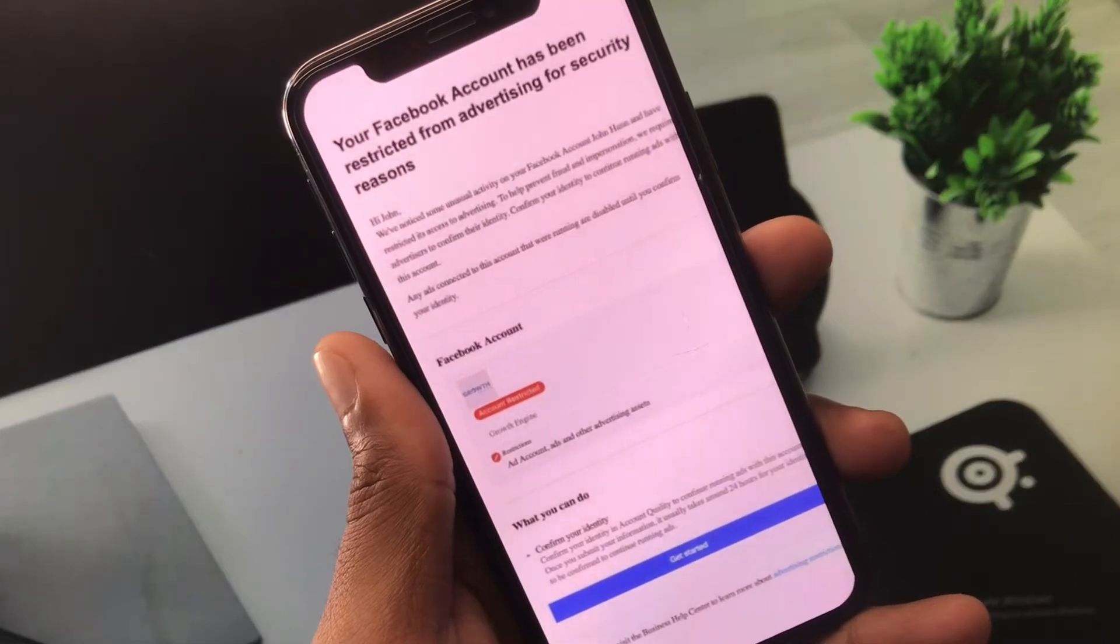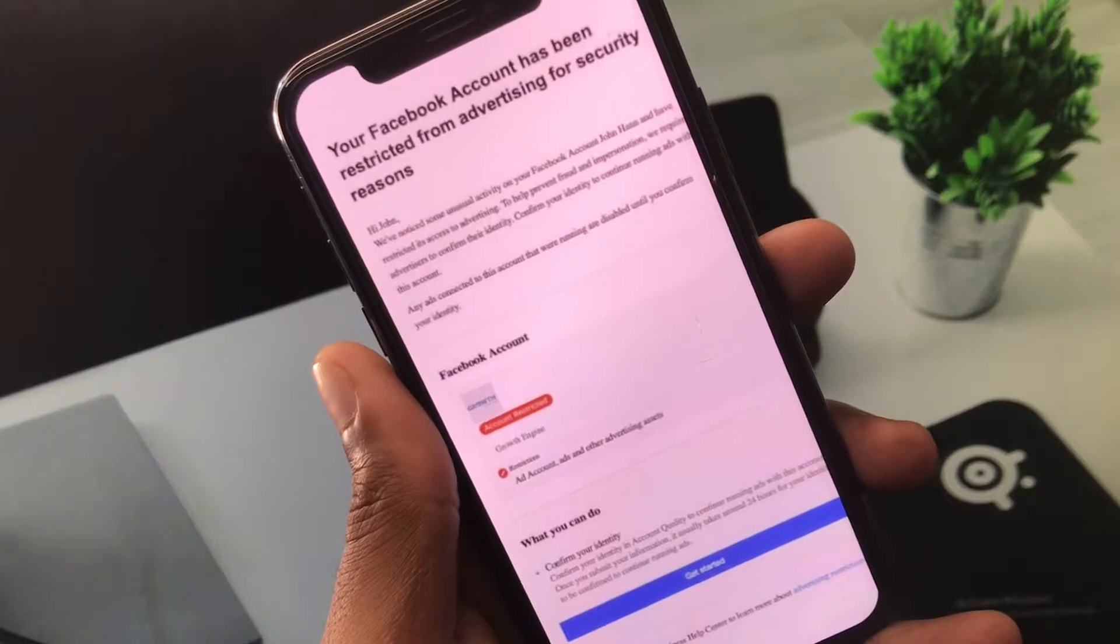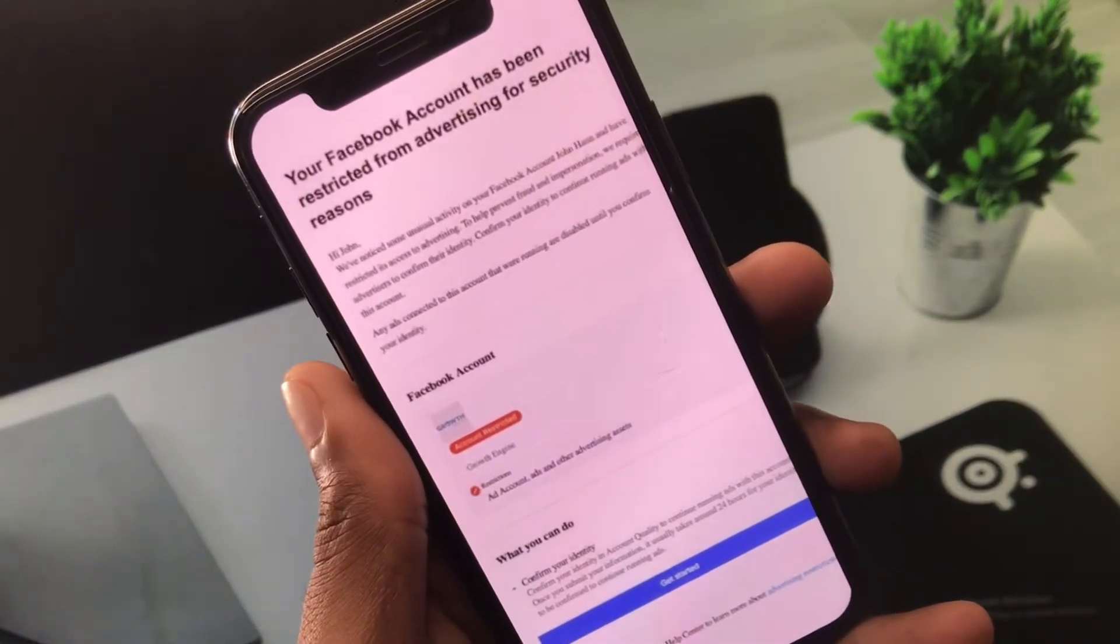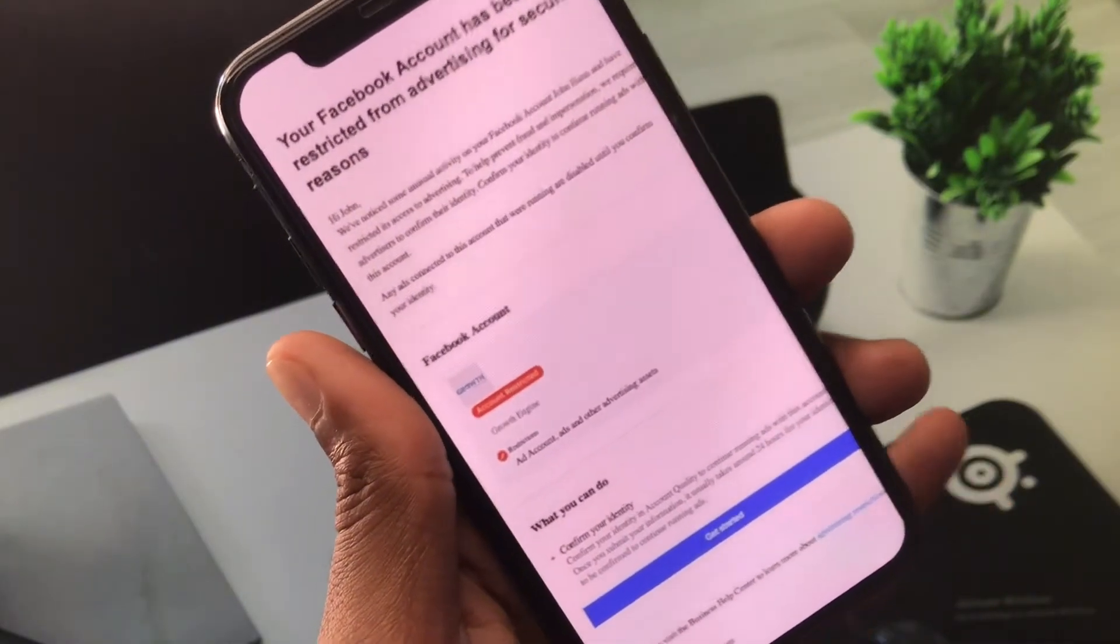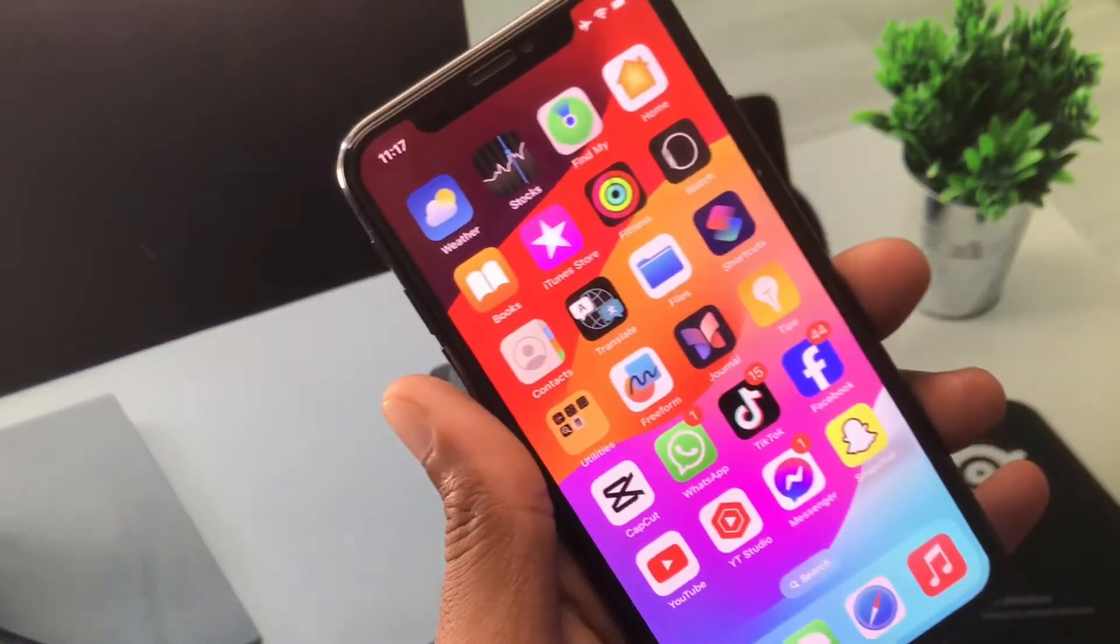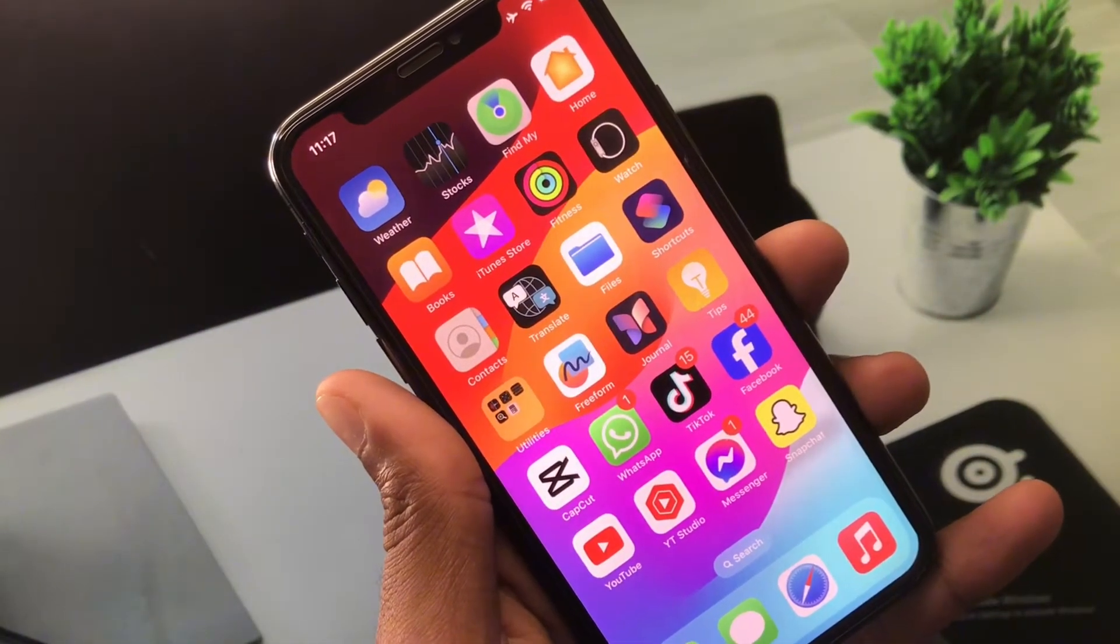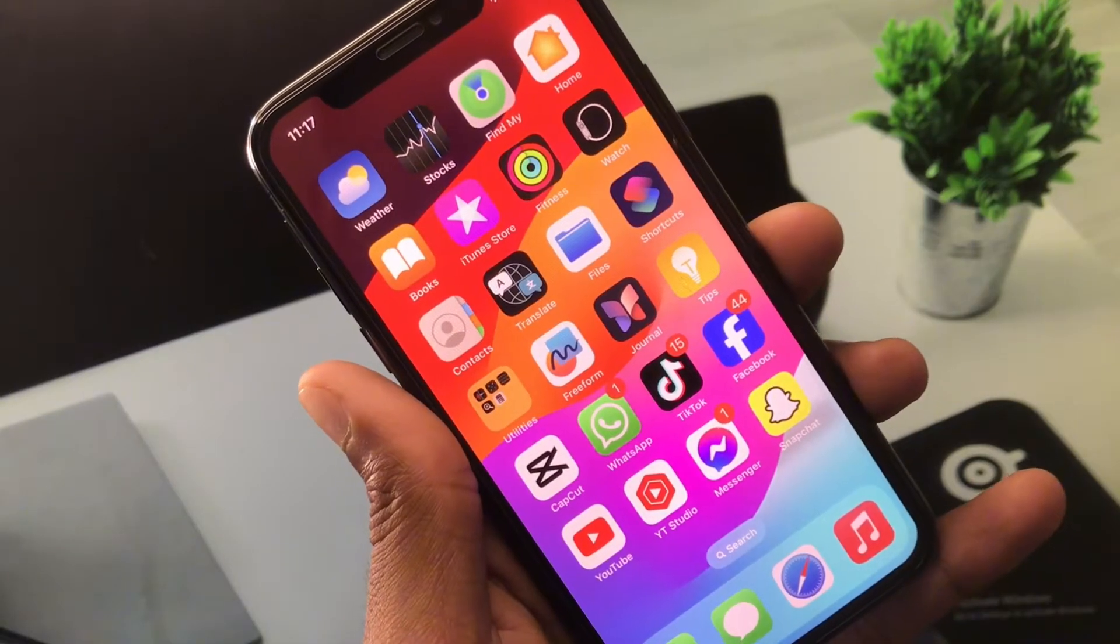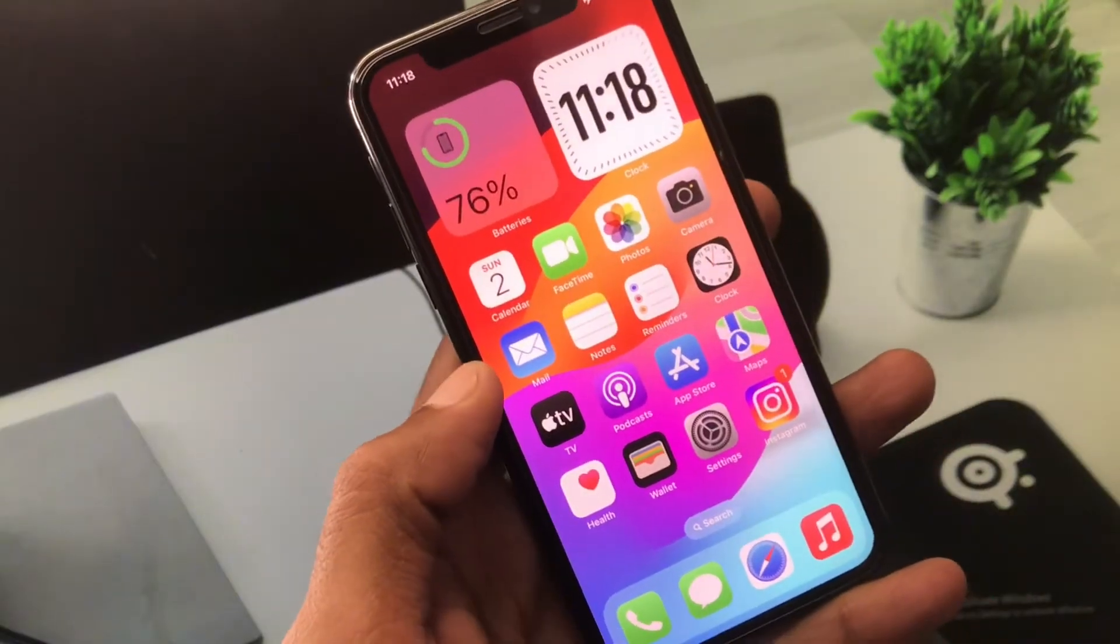Hello guys, welcome back to my YouTube channel. In this video, I'll help you fix your Facebook account that has been restricted from advertising for security reasons. If your Facebook account has been restricted from advertising and you can't run ads, I'll help you fix this problem and remove your restriction from the Facebook advertising account. Let's get started without wasting any time.